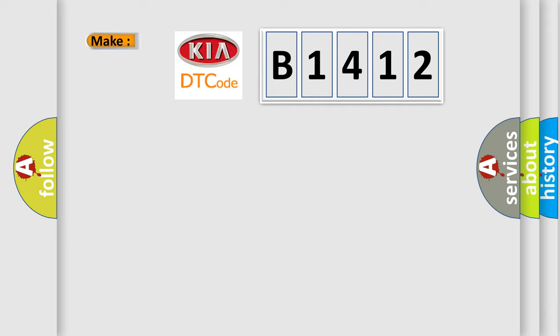So, what does the diagnostic trouble code B1412 interpret specifically for KIA car manufacturers?